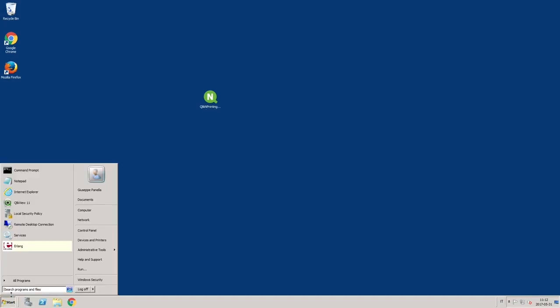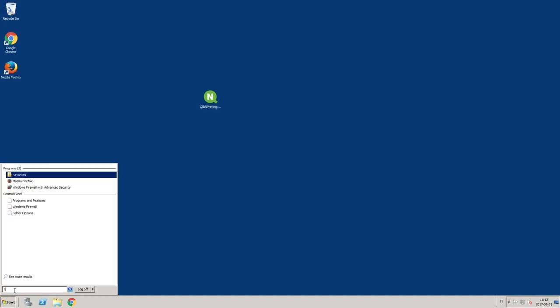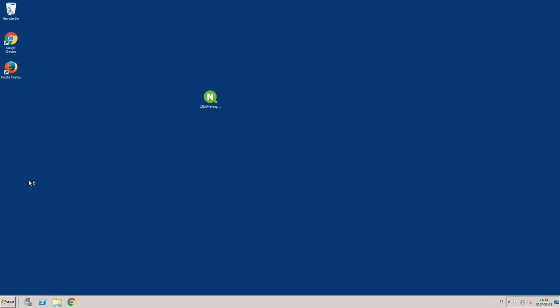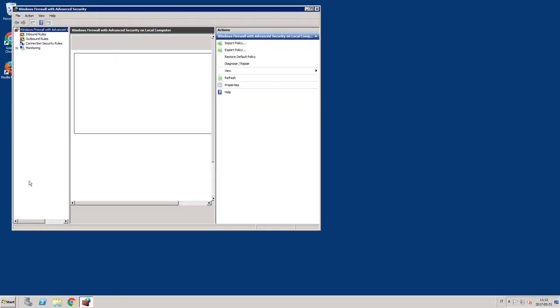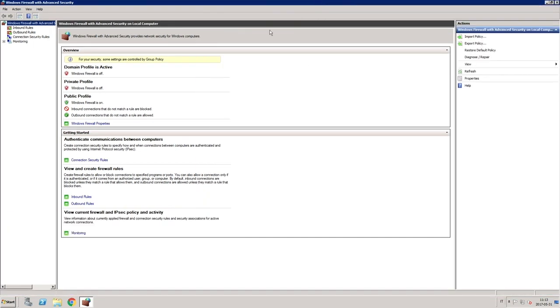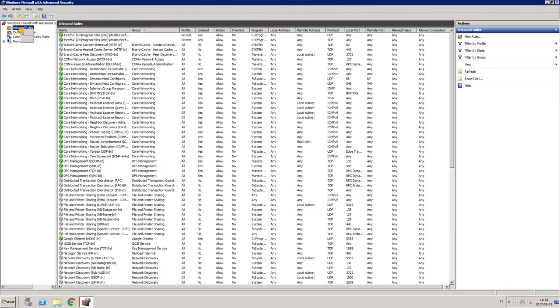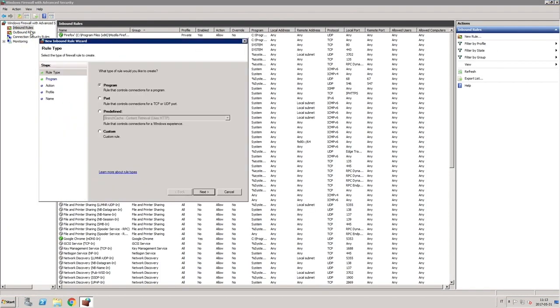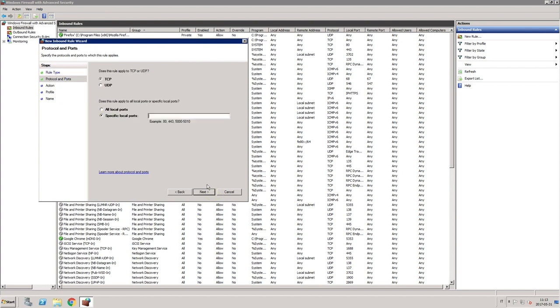To enable Qlik nPrinting server to connect to instances of Qlik nPrinting engine installed on different machines and to enable connections with other Qlik components, you must open the following ports: 80, 443, 4993, 4994, and 4996 inbound on the Qlik nPrinting server to allow access from web browsers and Qlik nPrinting designer.